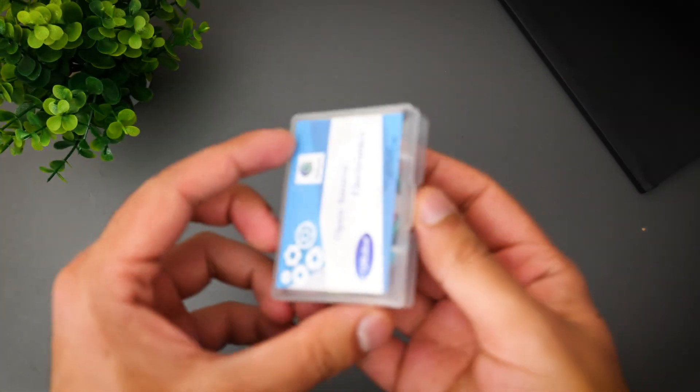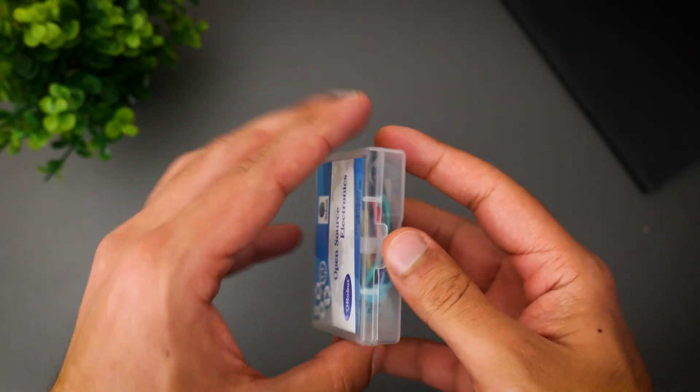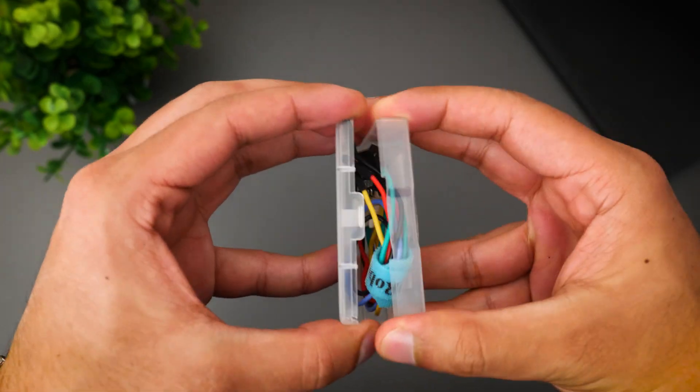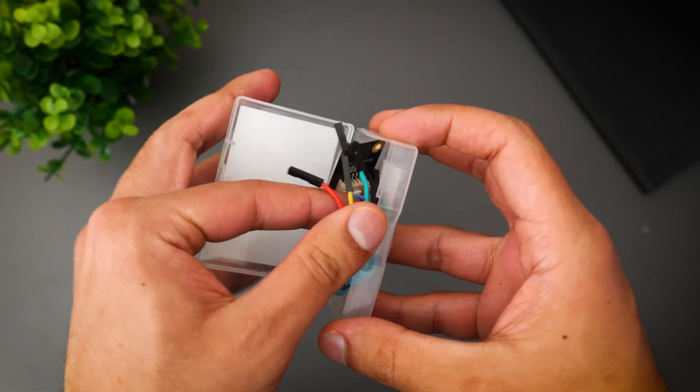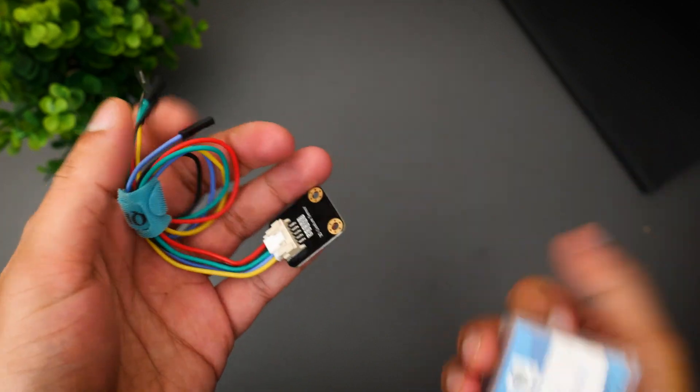Hi everybody, welcome back to the channel. In this video we're going to be going through this amazing little sensor.